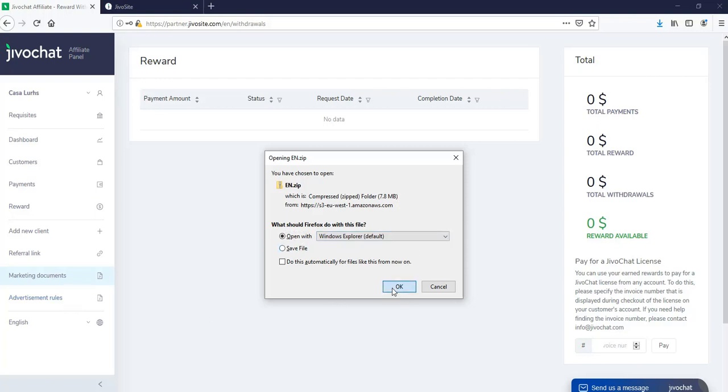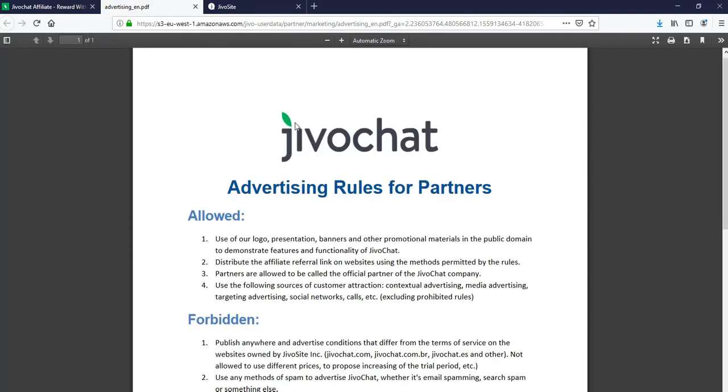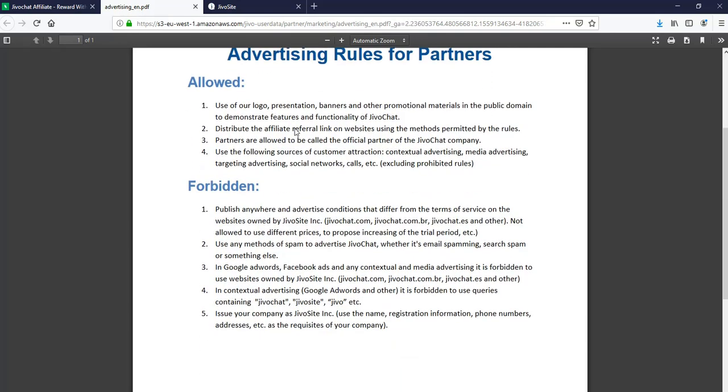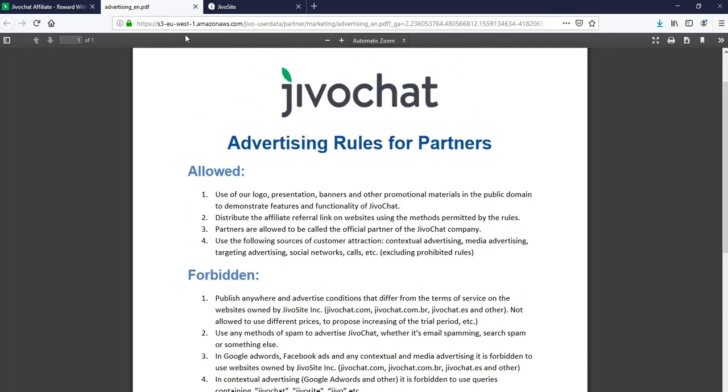Also, we have under advertiser rules, we're going to be able to see all the things that are allowed and things that are not allowed, just so that you can have a guideline on things you can do.